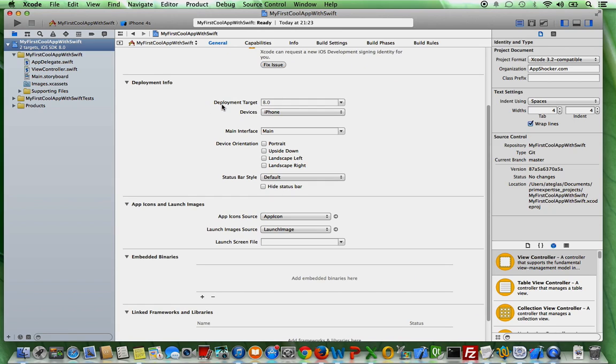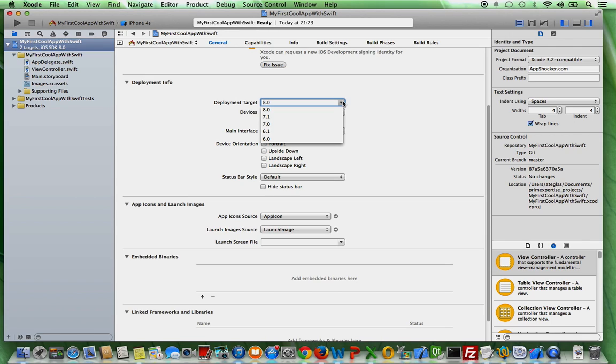And you can also select a deployment target. So the deployment target is also very important because here you also set what is actually the iOS target you develop your iOS app for. So for instance, if you click on it, you see that there are different deployment targets.